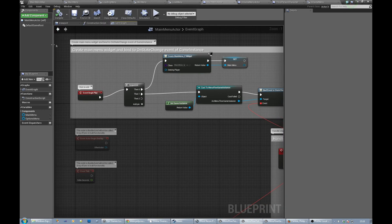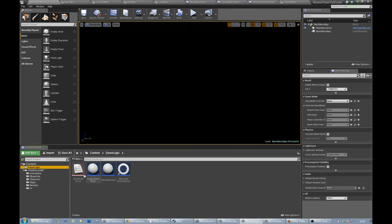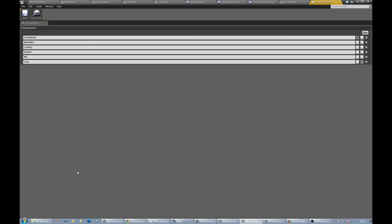We've got a main menu map, we've got five different menus or UIs to display. We've got the game enum which has the one, two, three, four, five, six different enumeration states.